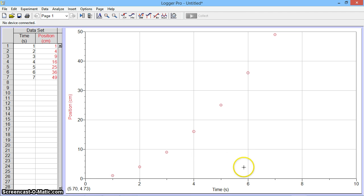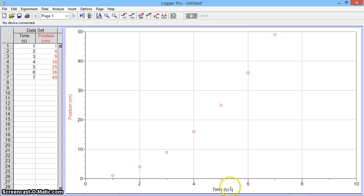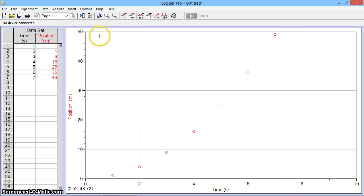To determine if this is a linear relationship, position versus time squared, I need to plot time squared. And since I don't have a time squared column, that's what I'm going to make now.